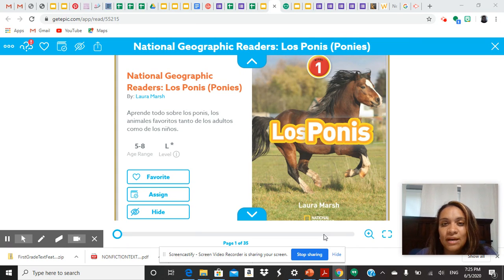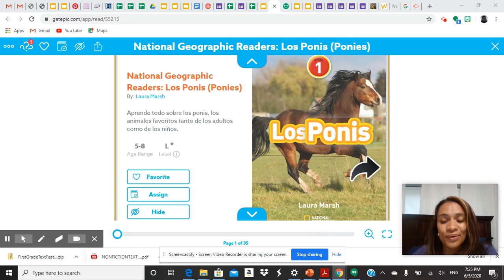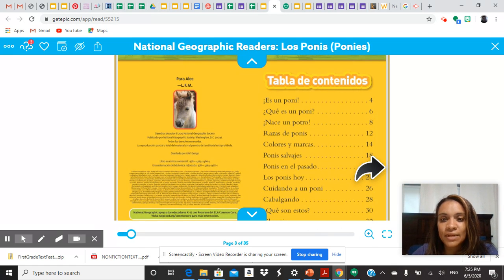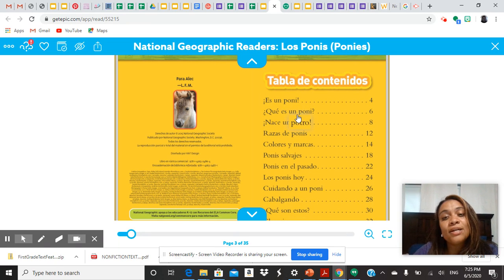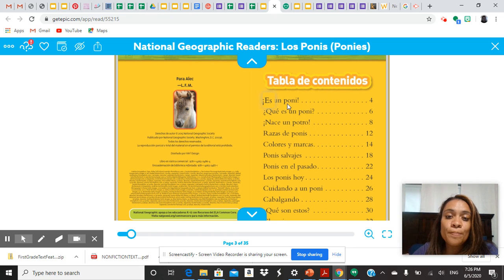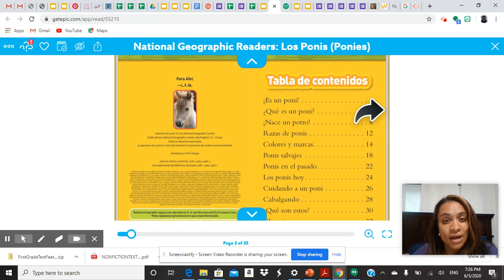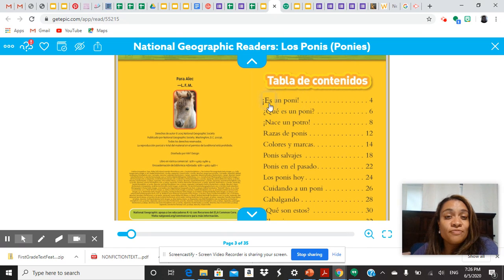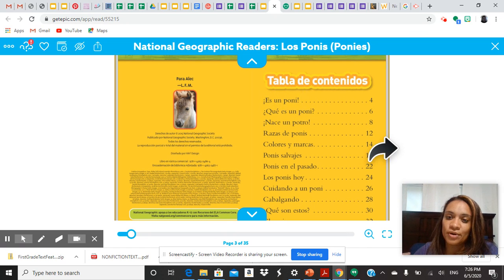Hoy para la lectura van a leer este libro, Los Ponies. Vamos a abrir el libro. Aquí tenemos la tabla de contenidos y aquí están los encabezados del libro. Y aquí nos dice, es un pony y va a estar en la página 4. Esa sección o esa página del libro nos va a hablar de qué es un pony, y ese es el encabezado del texto.